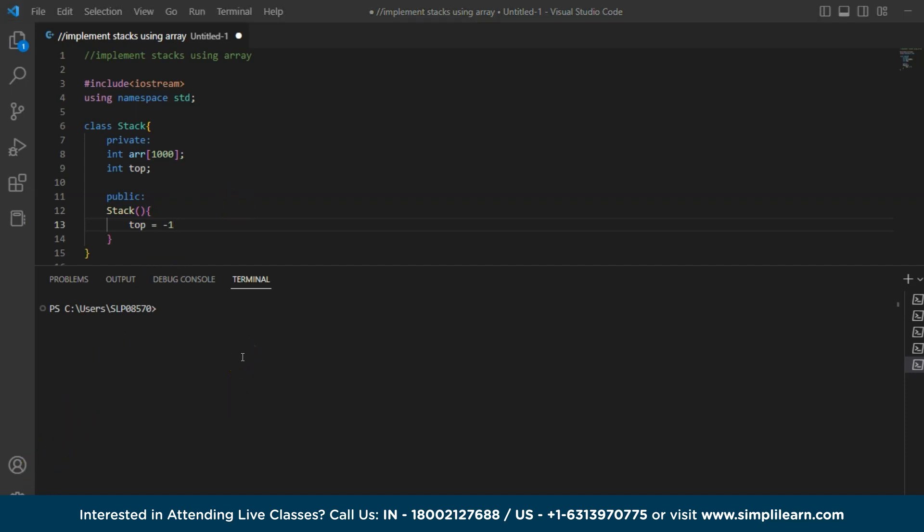Now you might get a question why we are assigning top to minus one here. So the top of the stack is represented by an index that basically points to the last element inserted in the stack. So initially the top of the stack is set to minus one indicating that the stack is empty. So when an element is pushed onto the stack, it is inserted at the top of the stack by incrementing the top index by one. So let us see how it is done.